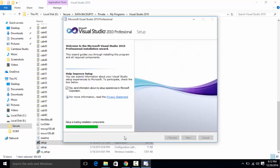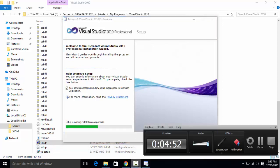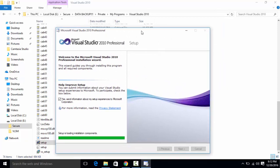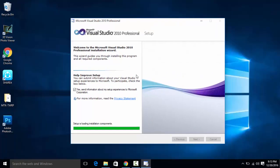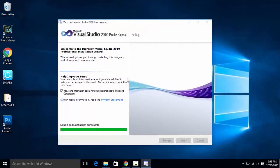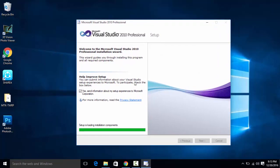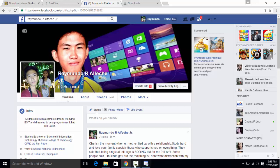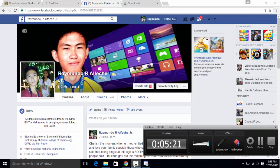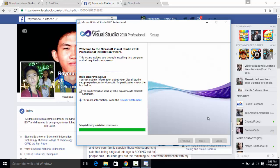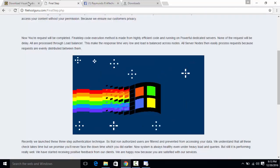Just wait for the installation process. So it's loading the installation components, so just wait for that. It will actually take time to download and to install this thing right here but it is worth it to wait. So just wait for that.